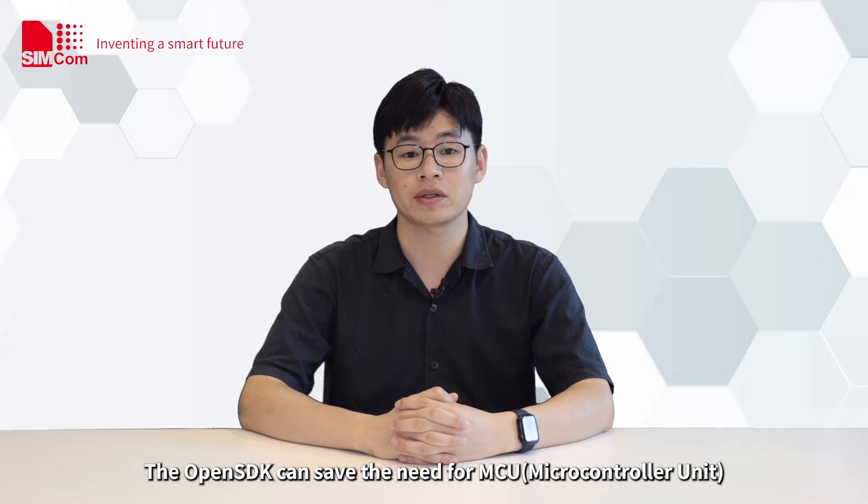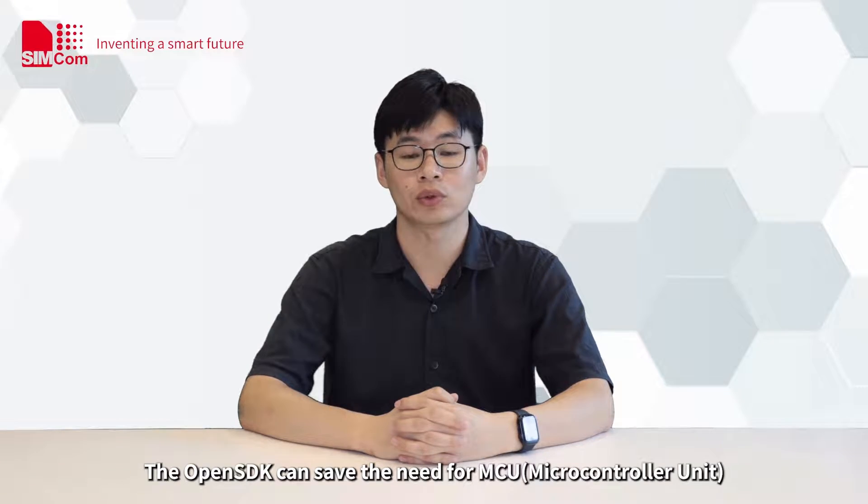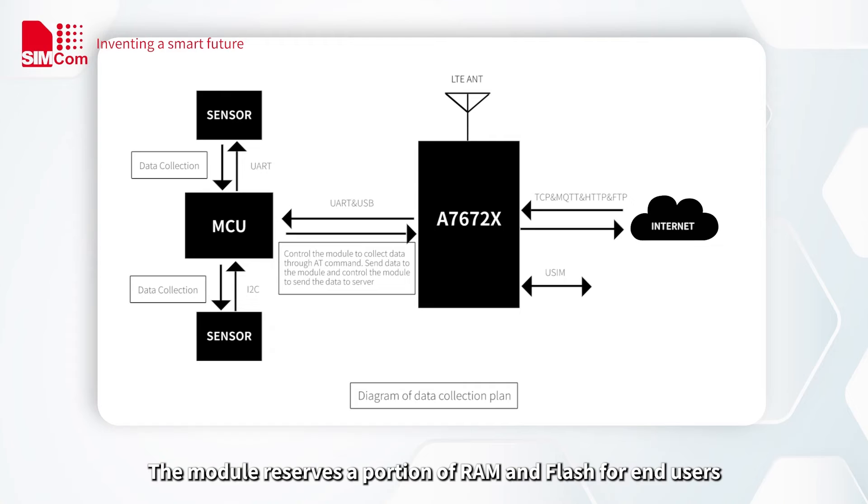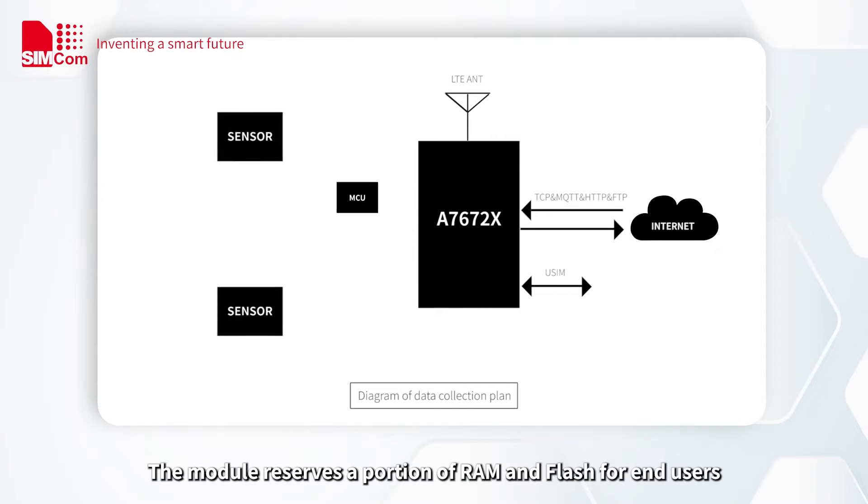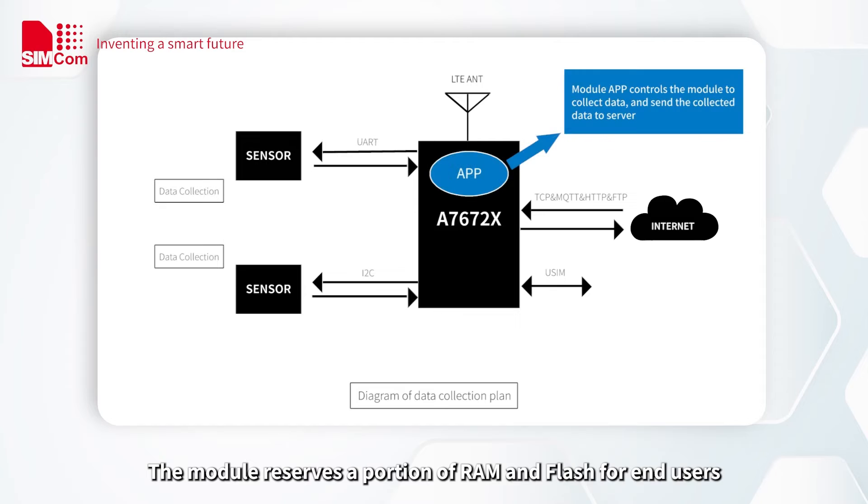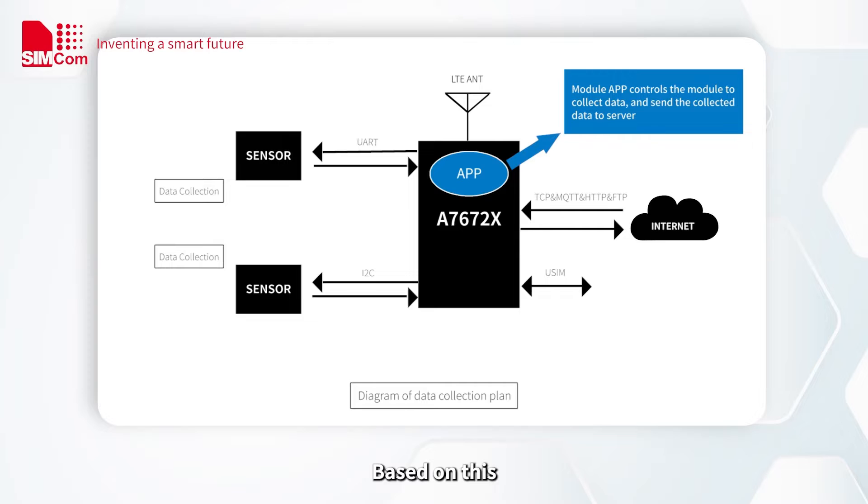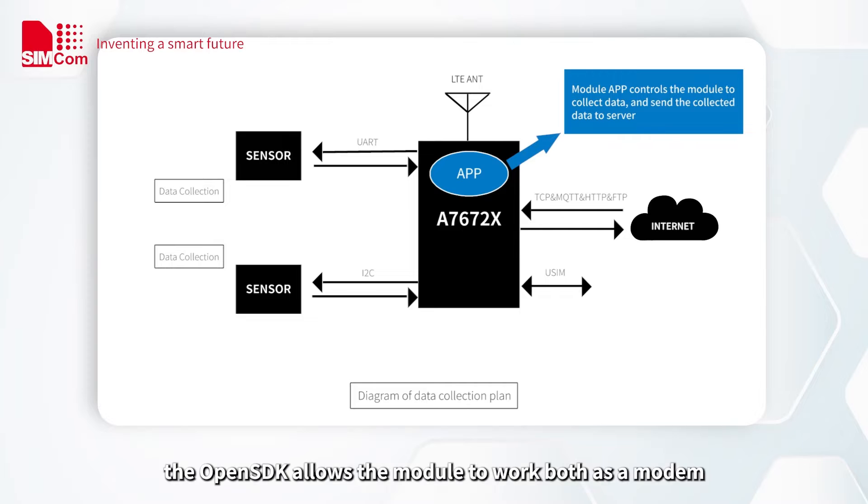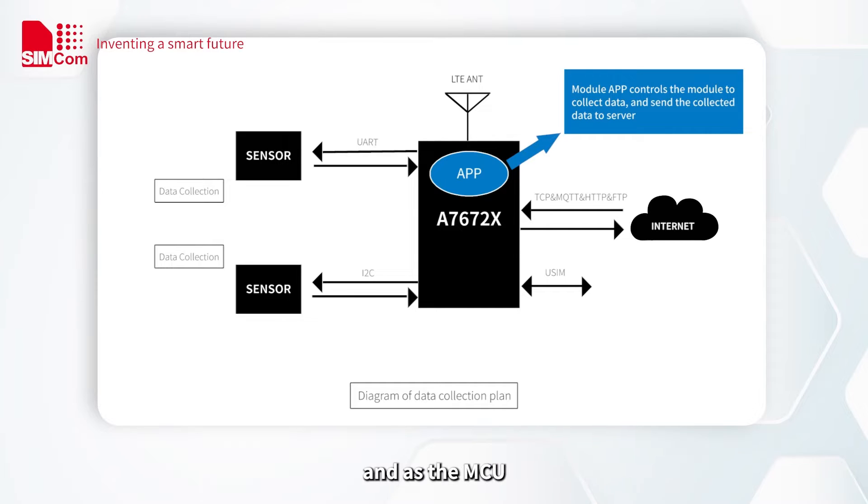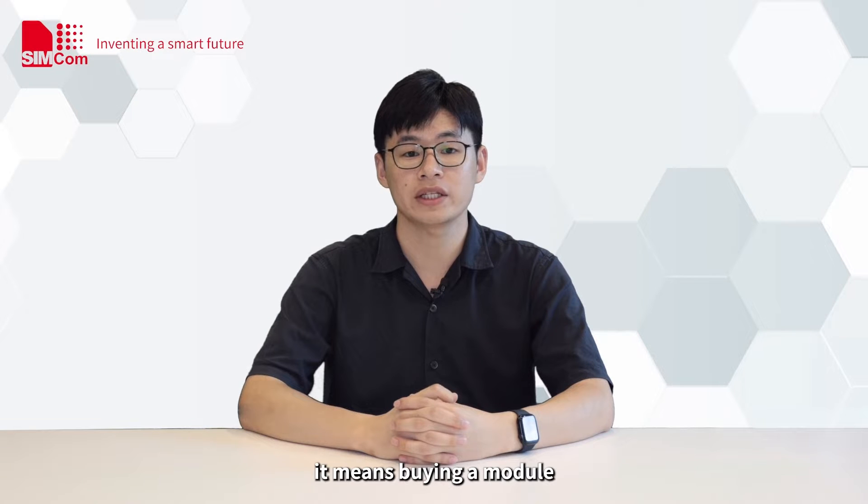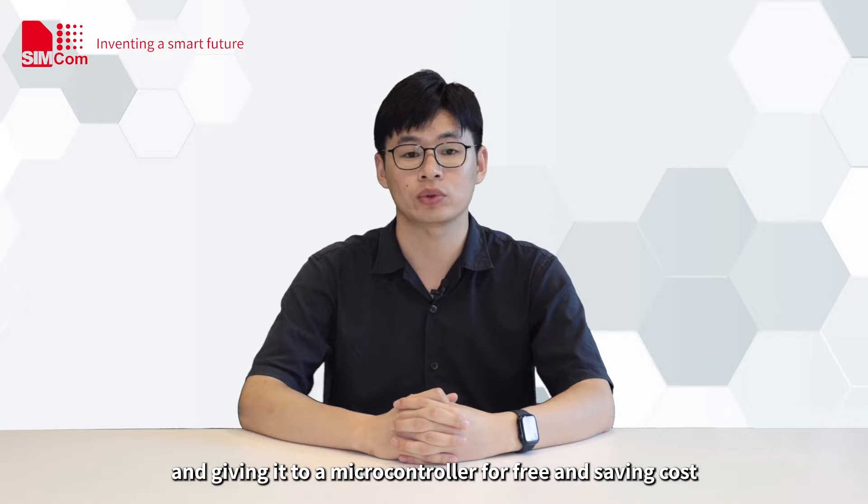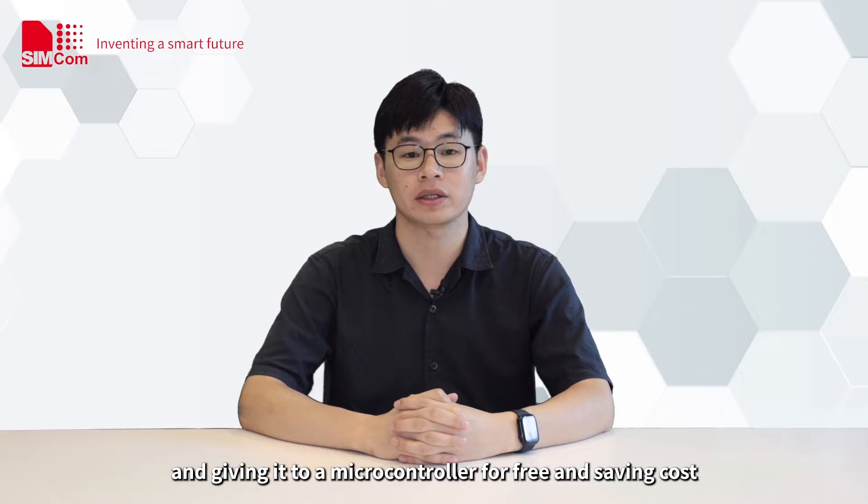The OpenSDK can save the need for MCU. The module reserves a portion of RAM and flash for end users while ensuring the normal functionality of the original modem part. Based on this, the OpenSDK allows the module to work both as a modem and as the MCU. Simply put, it means buying a module and getting a microcontroller for free and saving cost.